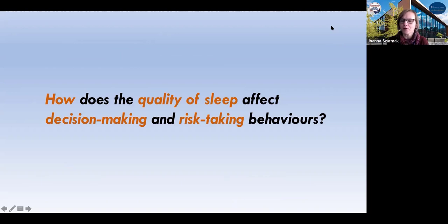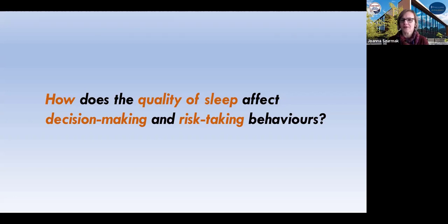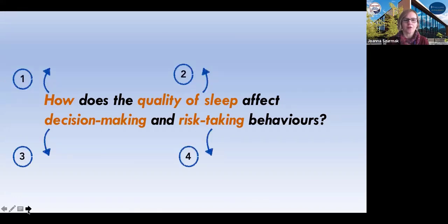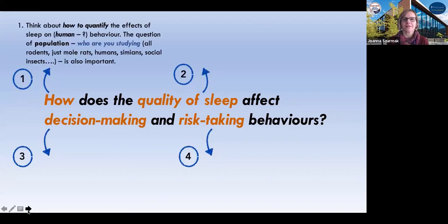First, some big overall picture questions: how does the quality of sleep affect whom or what, and how do we measure the quality of sleep? What is decision-making, and what are we interested in when it comes to decision-making behaviors? And what are the risk-taking behaviors we might be interested in? The first question is, in a sense, the most decisive — not only are we asking how to quantify the effects of sleep, but we really need to ask: on whom?